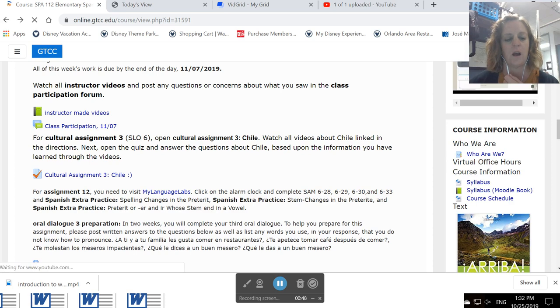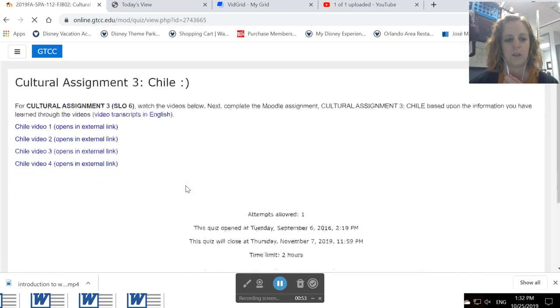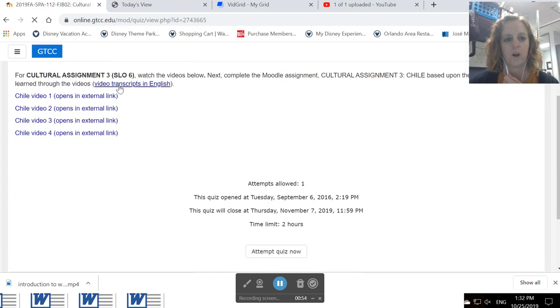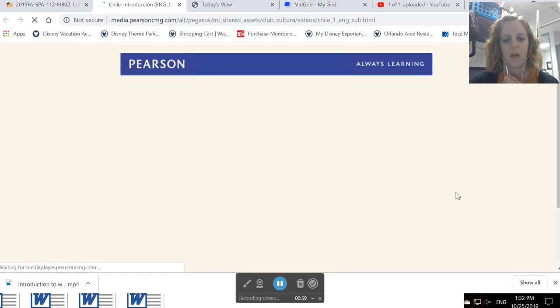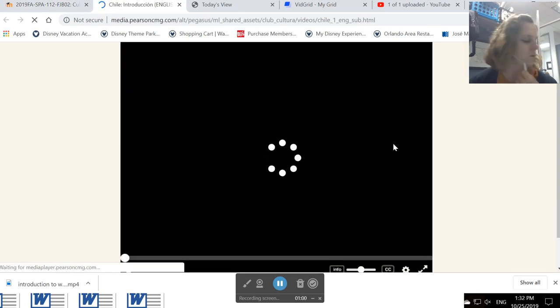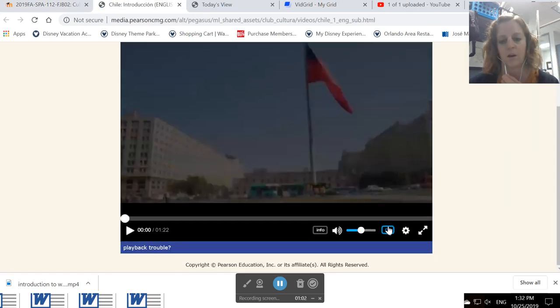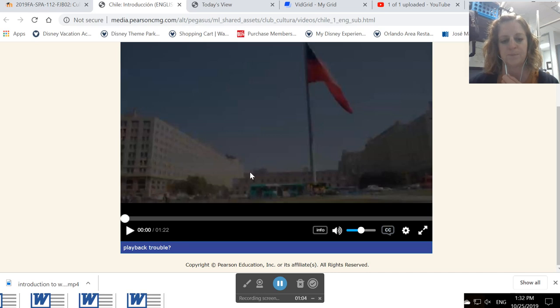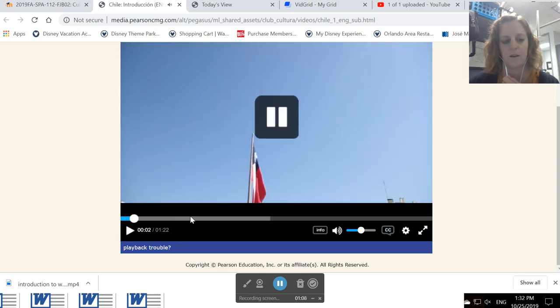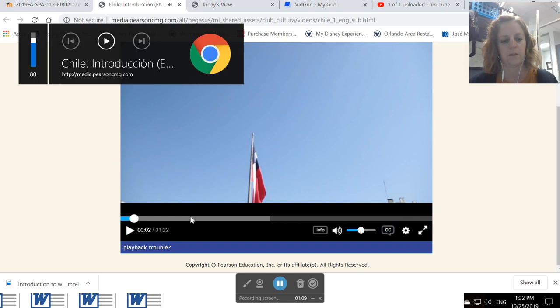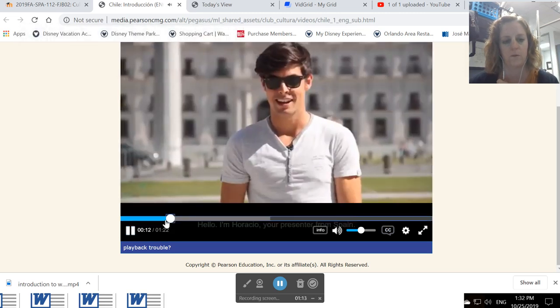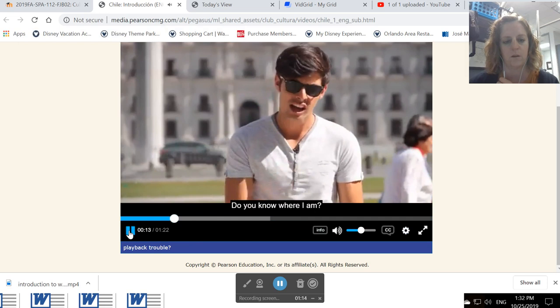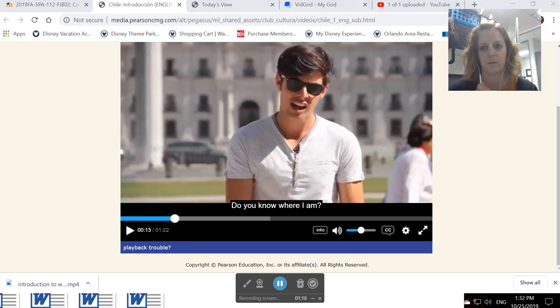You also have a cultural assignment this week, so when you're ready, you're going to click on cultural assignment 3. There are transcripts to the videos right here in English, or you can open up each video and click on the closed caption button. And the video will play in Spanish, but you'll see the captions at the bottom.